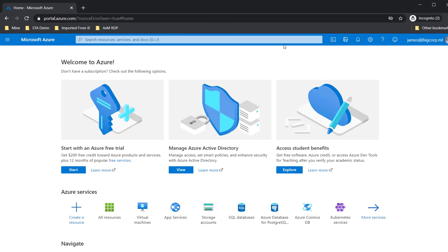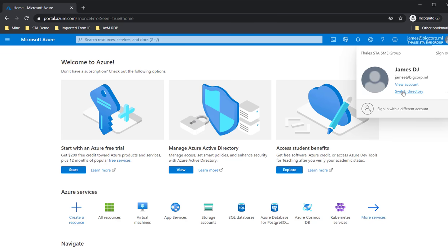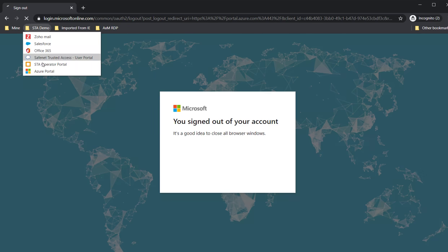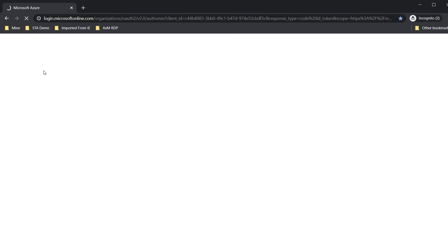So I'm going to log in to the Azure portal. Looks like it's already in session, already established. I'm going to log off, sign out, and then log in again to Azure portal.